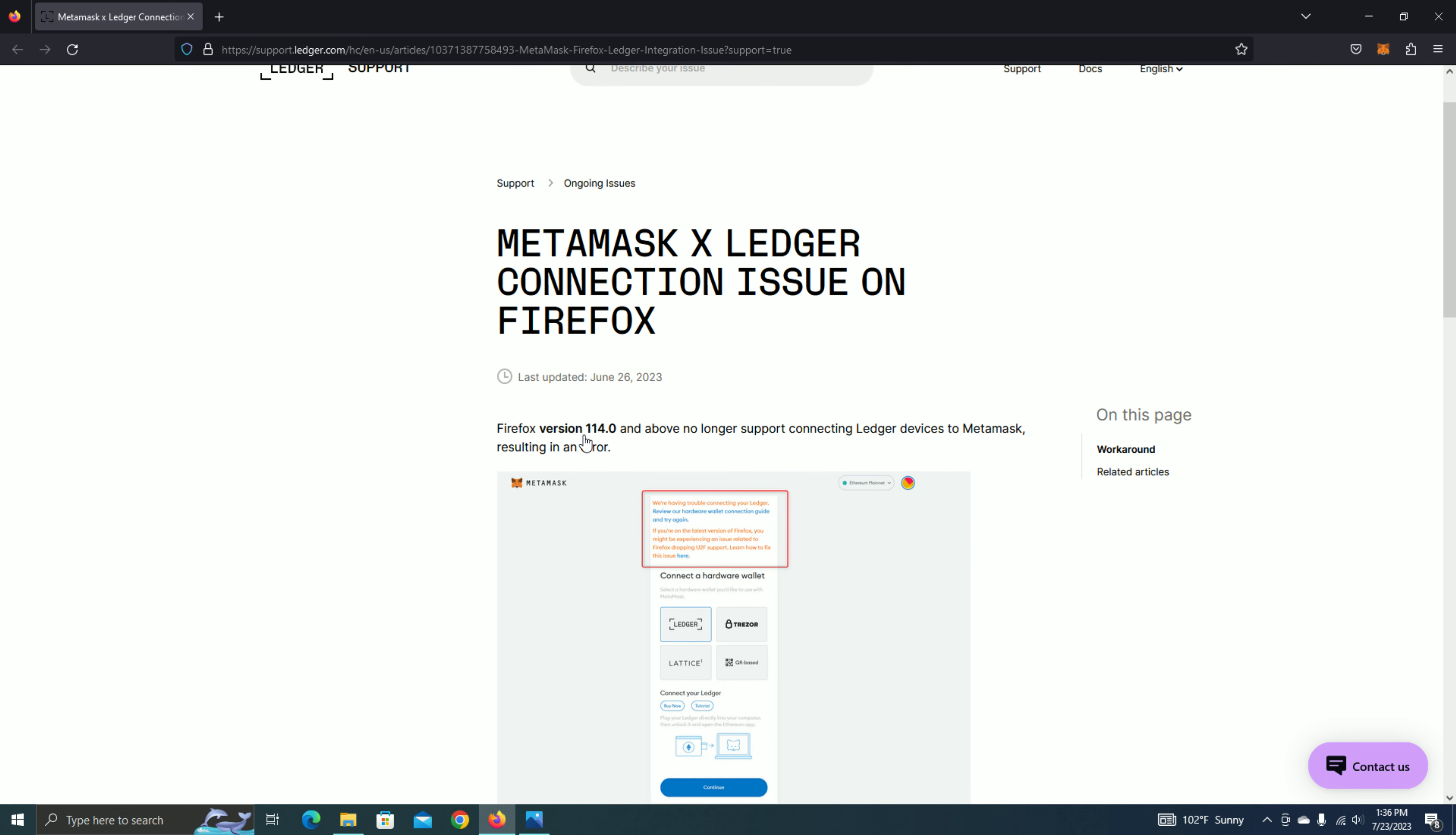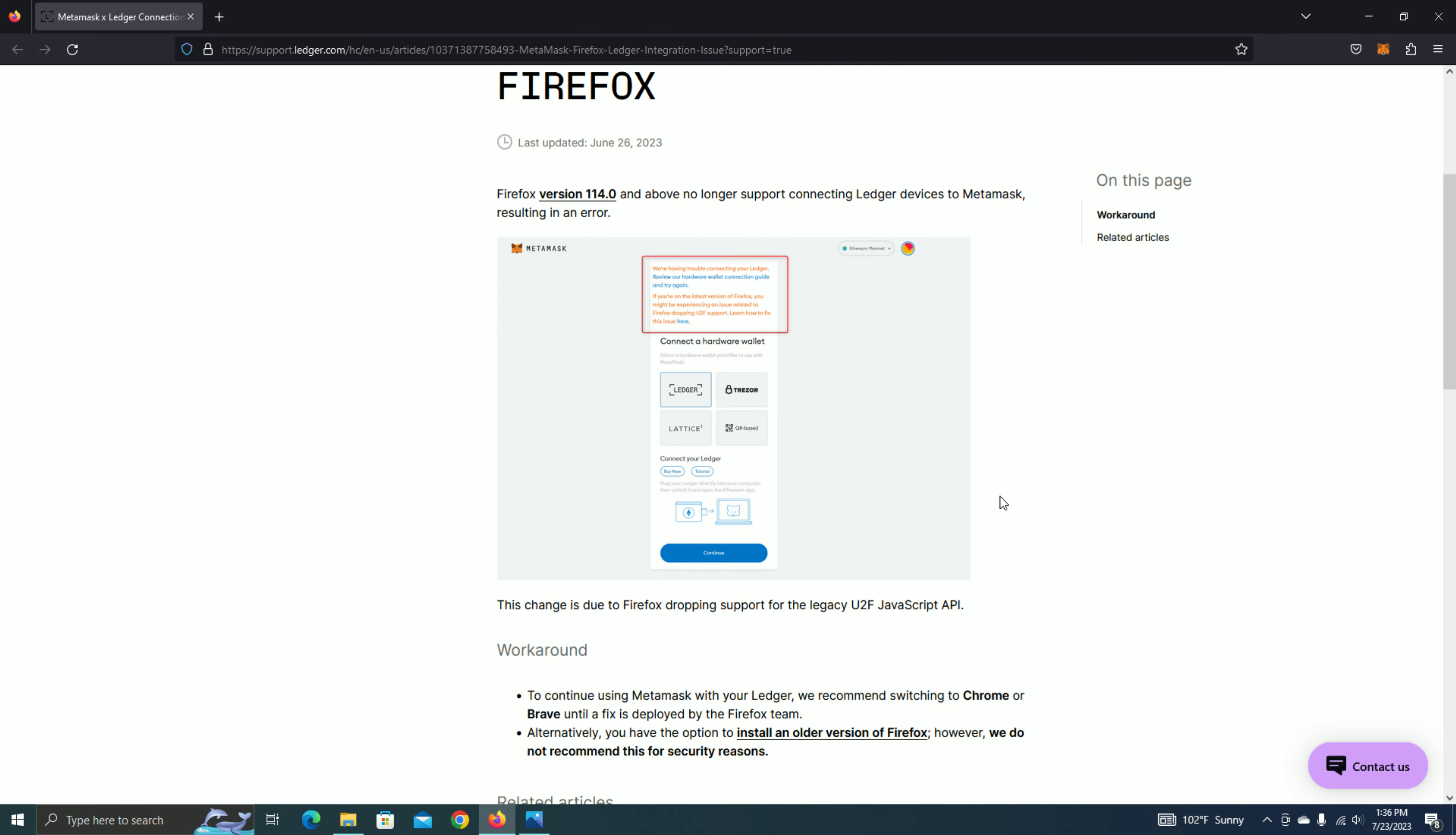The support page basically tells us that Firefox version 1.1.4 and above no longer supports connecting Ledger devices to MetaMask, which results in an error.